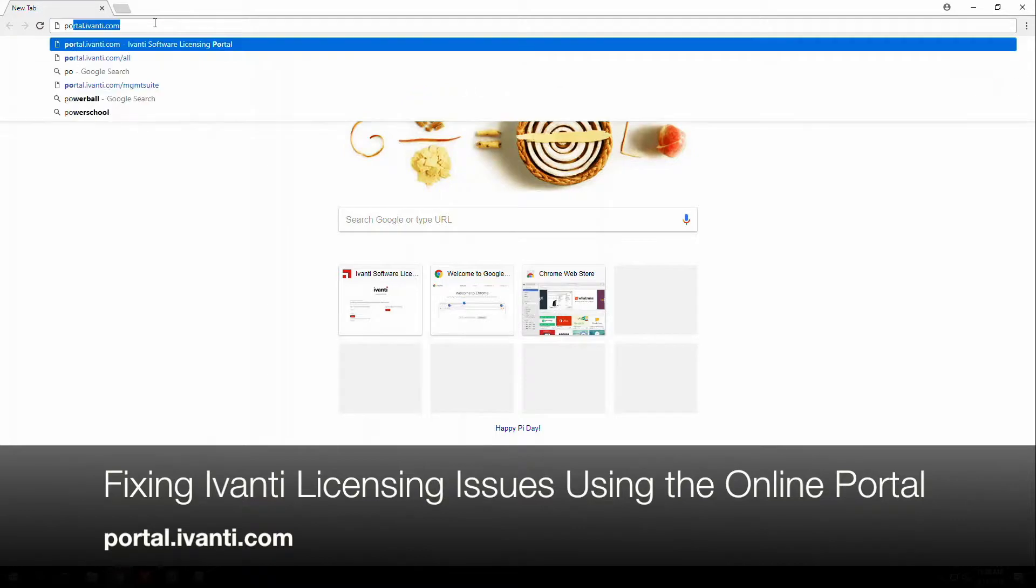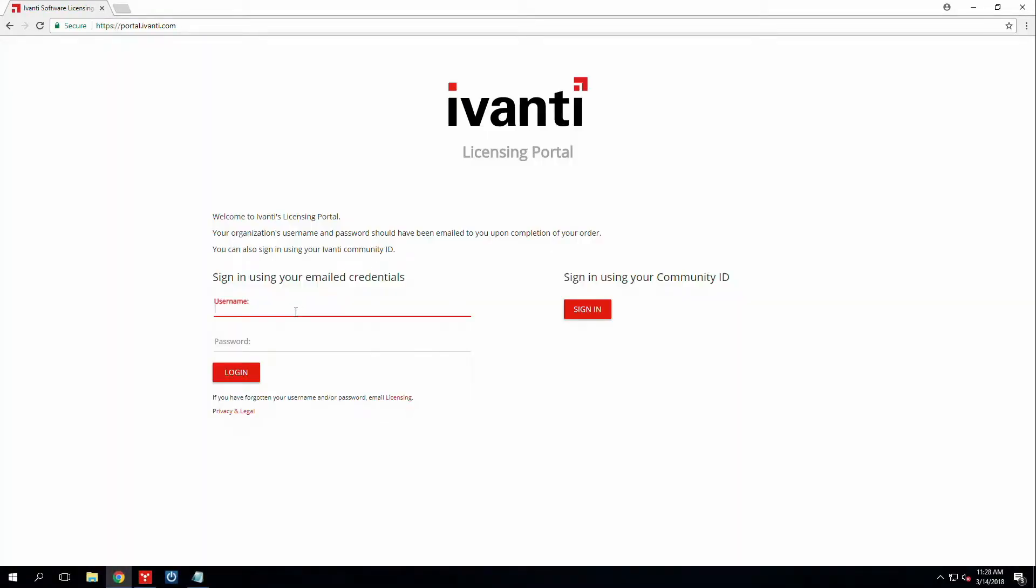So here, I'm just going to go to portal.ivanti.com and we will sign in. These are the credentials that you receive when you purchase new licensing from Ivanti via email.